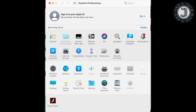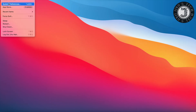Dear friends, if you are using any kind of MDM profile and it is not able to be removed, or if it is hidden and not allowing you to remove it, I will show you how to remove the MDM profile from your MacBook Pro. It's very simple.